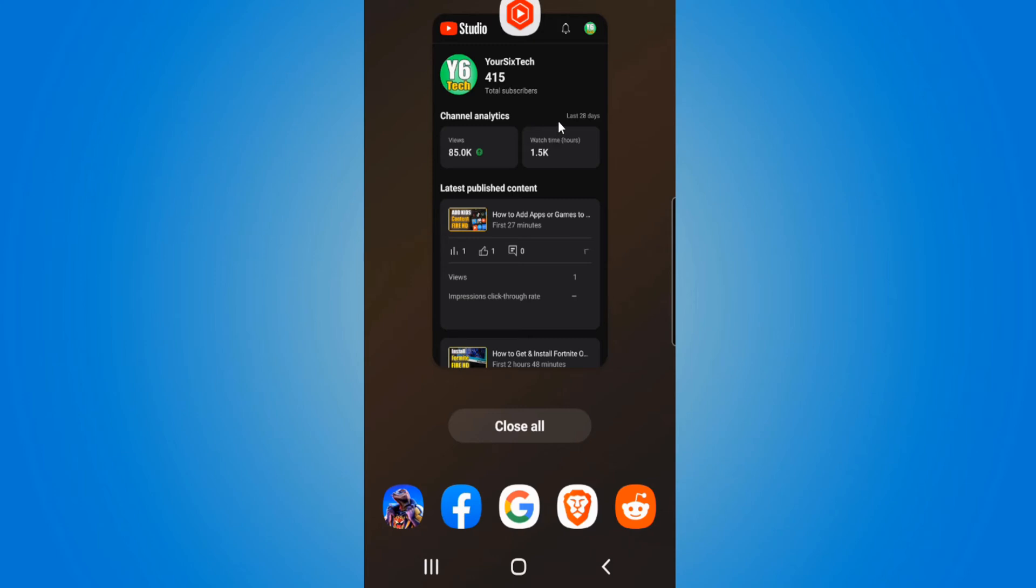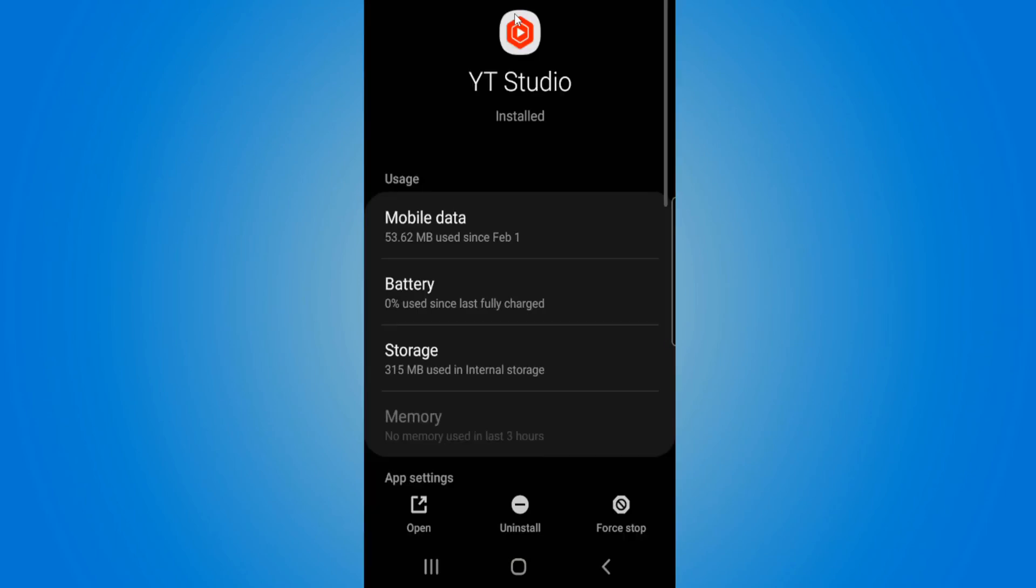Now to prevent the application from running in the background, select the little app icon and go to app info on it. When this page shows up, go to force stop right here and select it in the bottom right side of the screen.